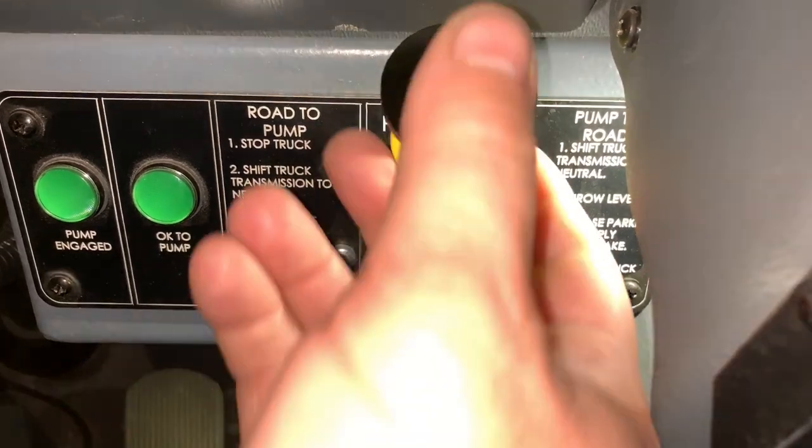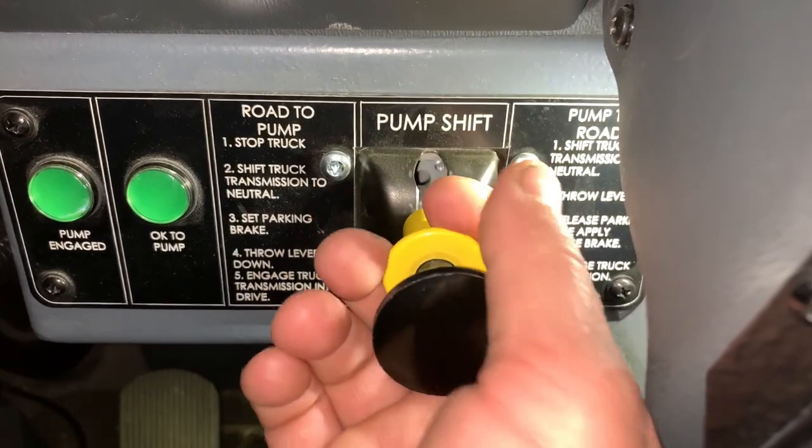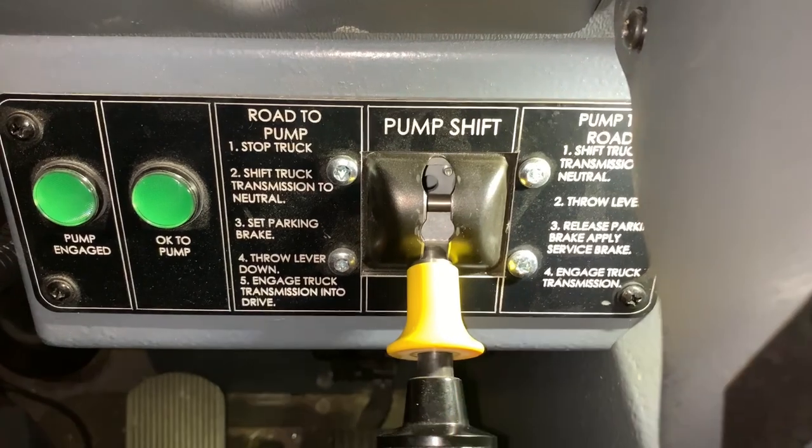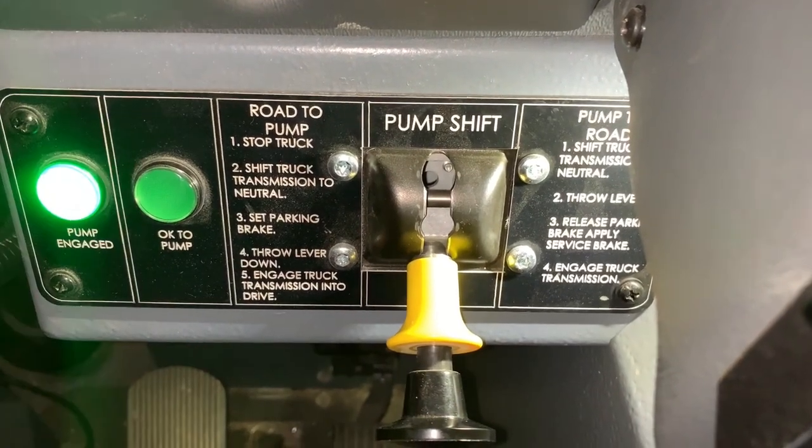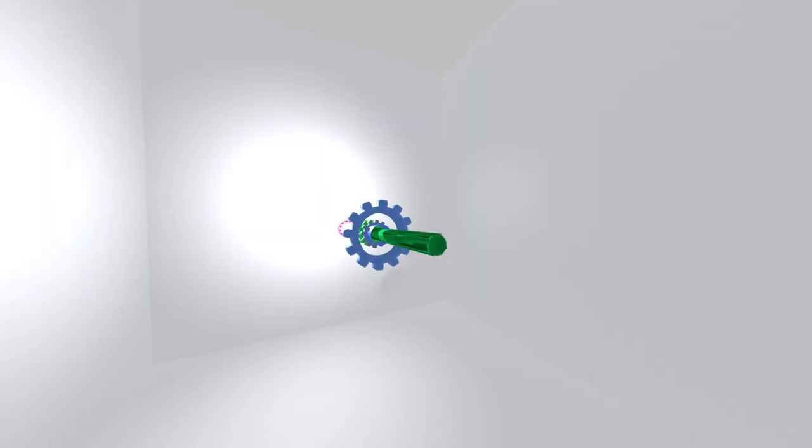Hello, thanks for watching. So you ever wonder what happens when you move the pump shift lever and the pump and gauge light comes on?